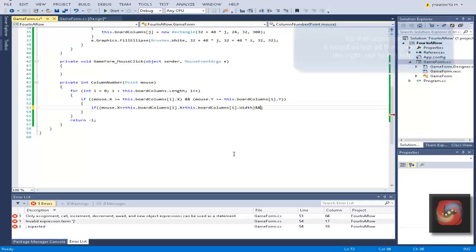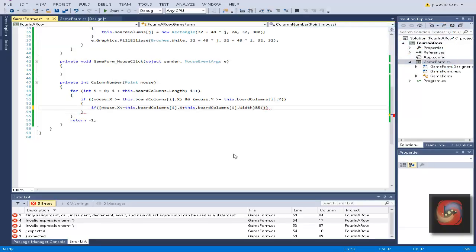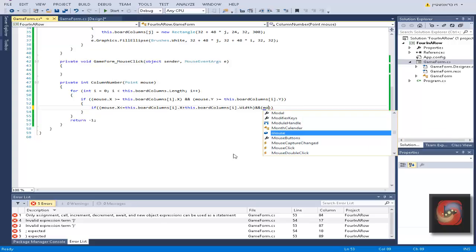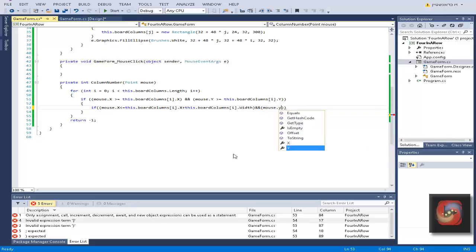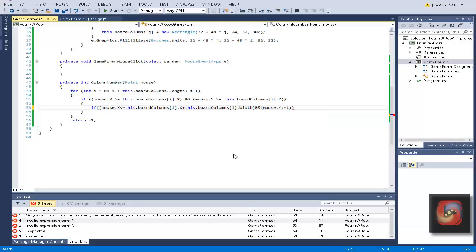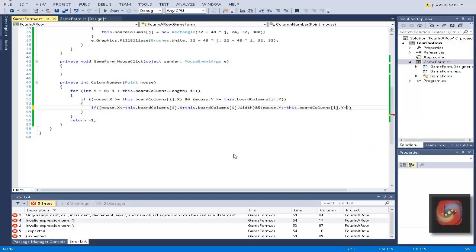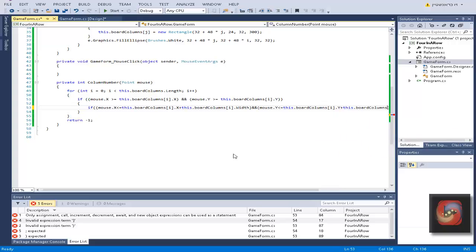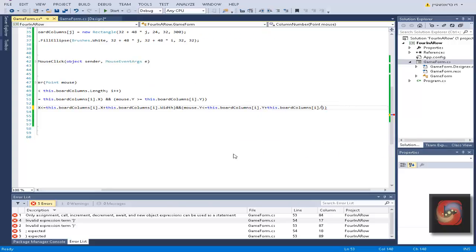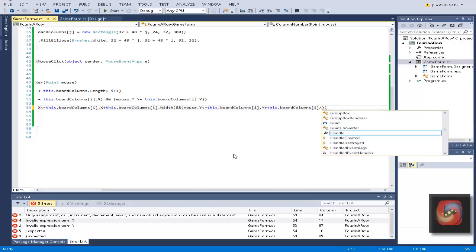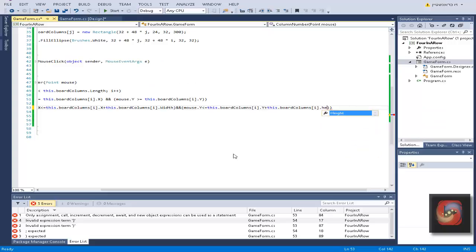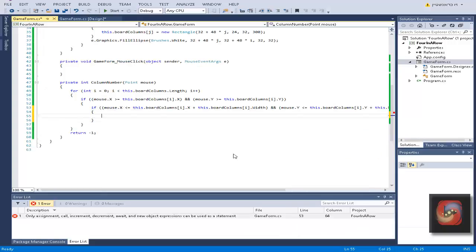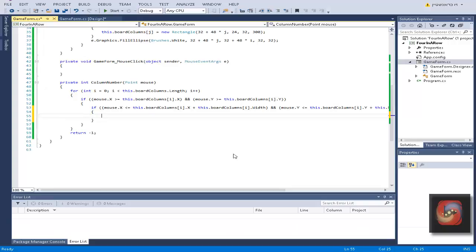And same with mouse y, very similar. Mouse dot y smaller equal to this board columns in the place of i dot y plus height dot height. This is when we know the collision happens, so in this case we return i.